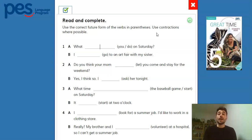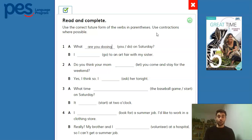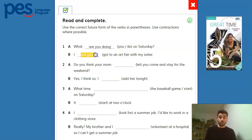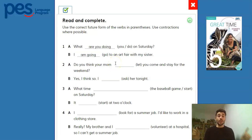Number one, we have A: 'What are you doing on Saturday?' And B answers: 'I am going to an art fair with my sister.' Can you imagine why here we are using the present continuous, and here also the present continuous? You can go back to the rule and try to match the rule of this usage of the present continuous with this dialogue.